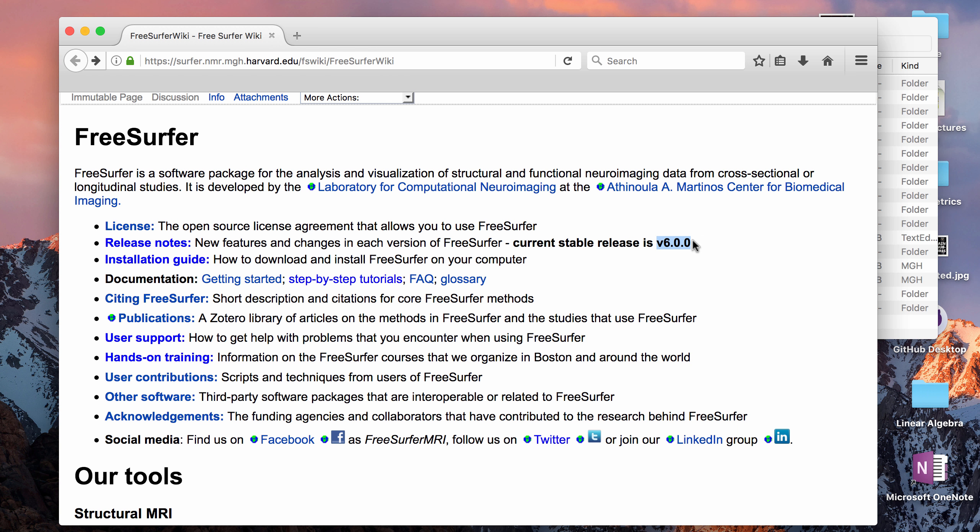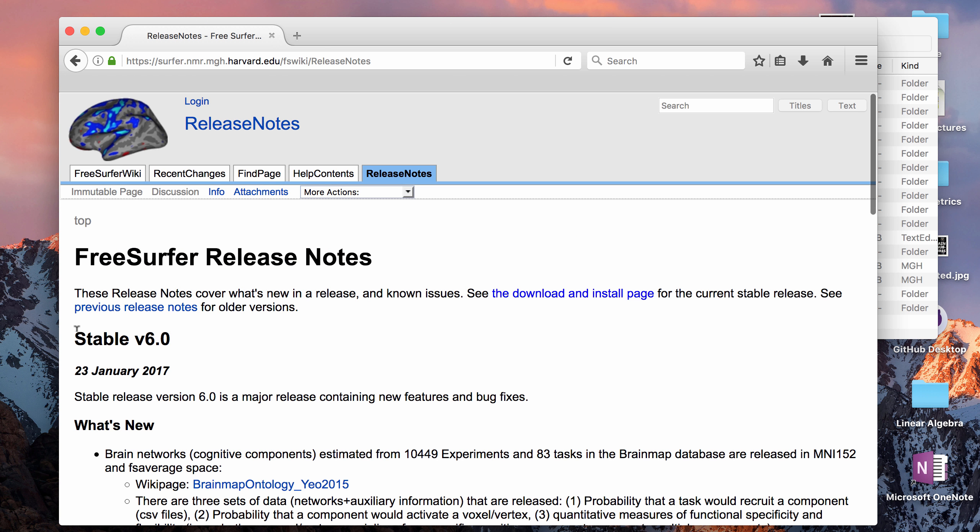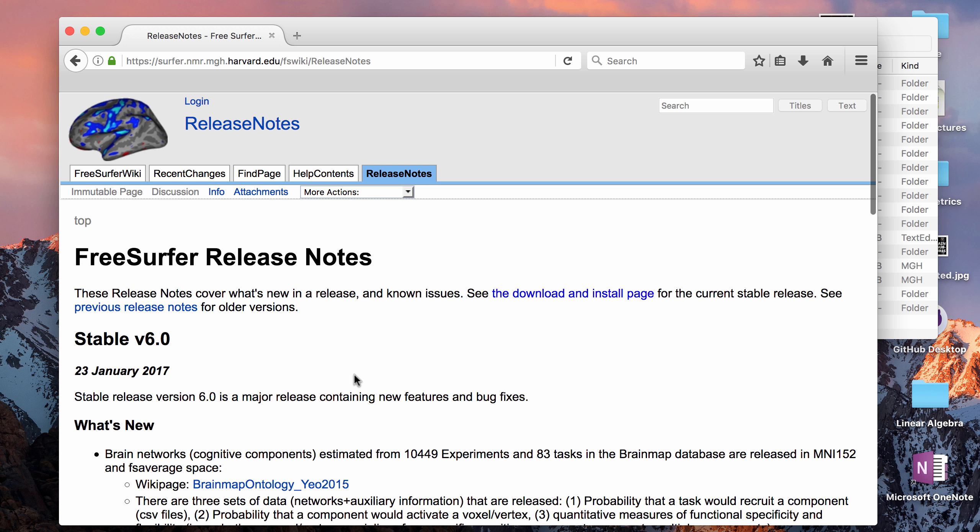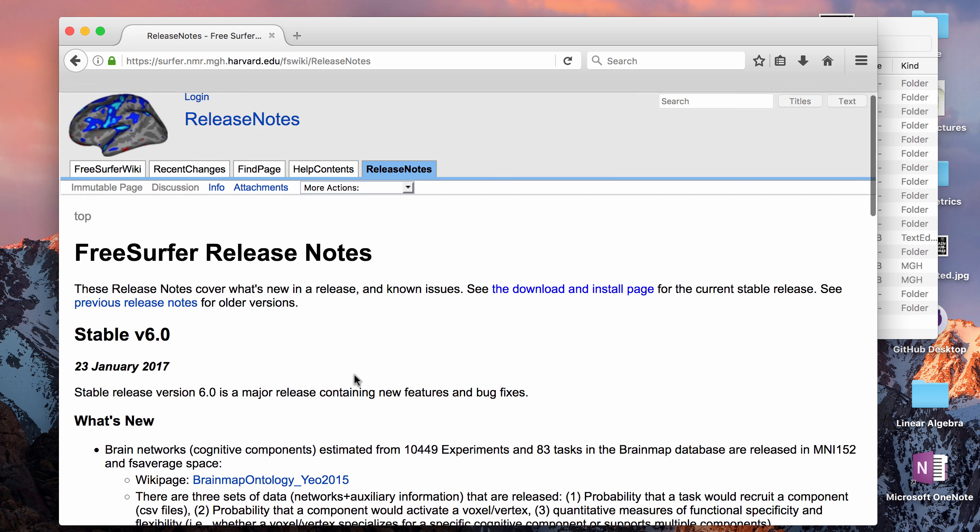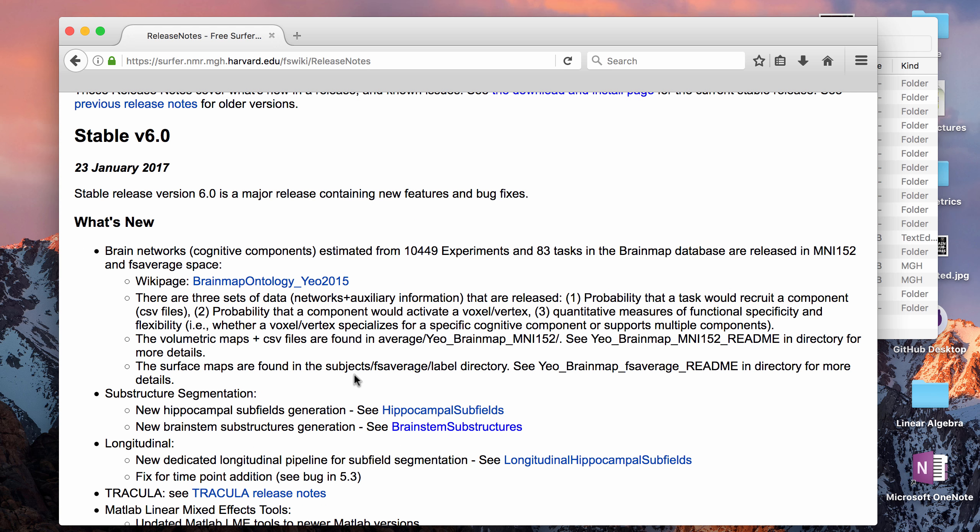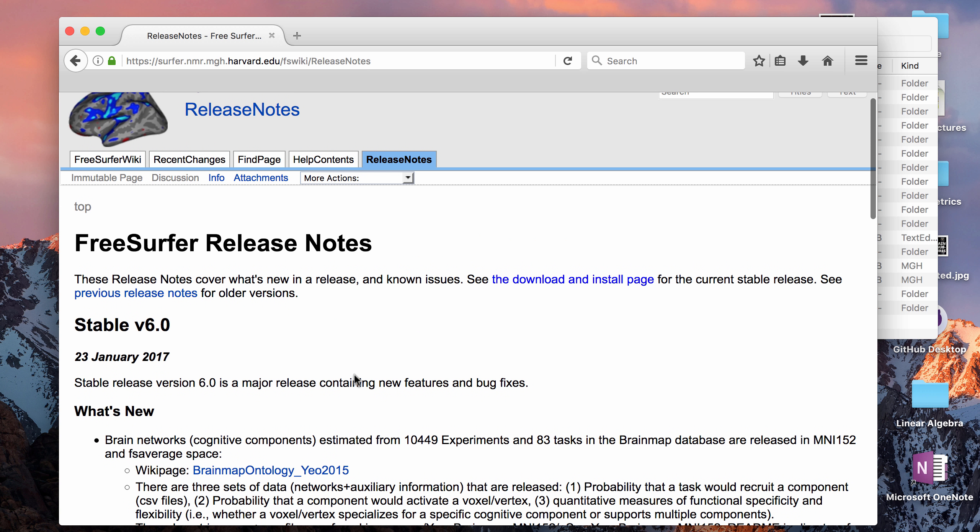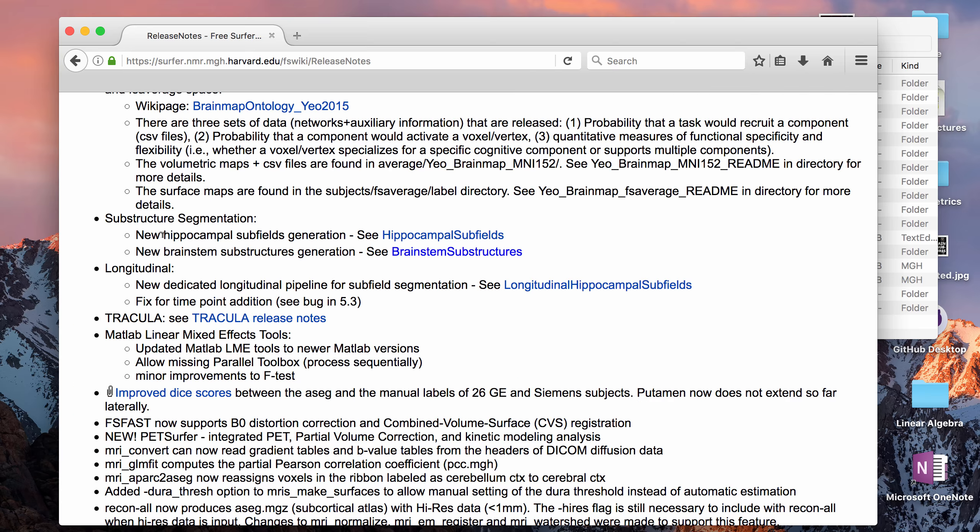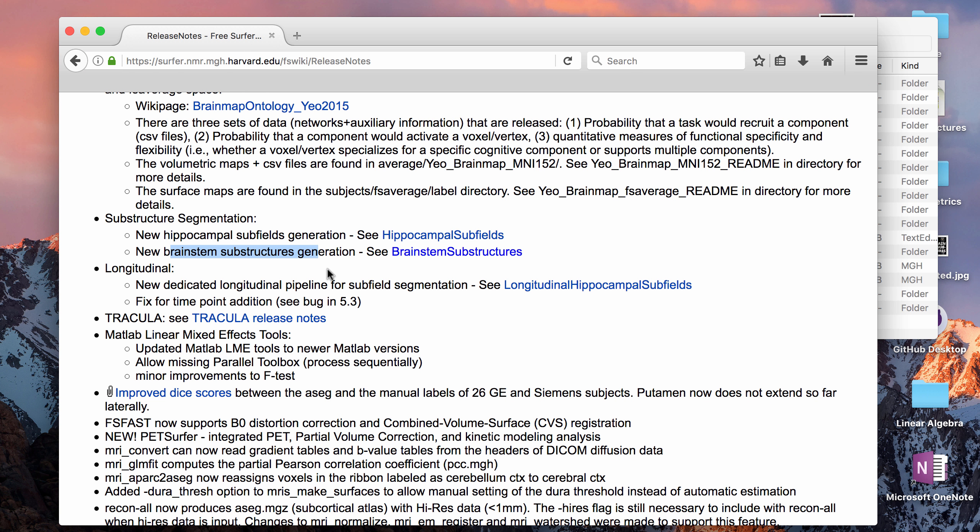This was released last month at the end of January 2017, and for this tutorial we're going to use version 6.0. The stable release before was 5.3, and if you want to follow along you're going to have to download 6.0. When you open your terminal window it should say 6.0 and not 5.3. If you look at the release notes, this 6.0 version has hippocampal subfield generation which was updated from 5.3, and it also has a new capability of brainstem substructures generation.